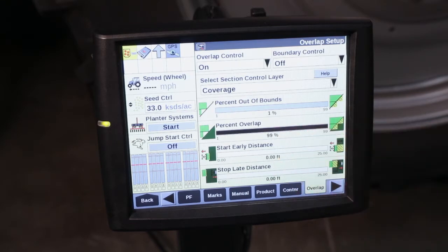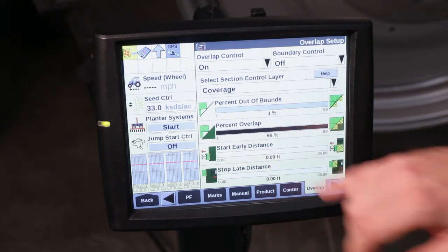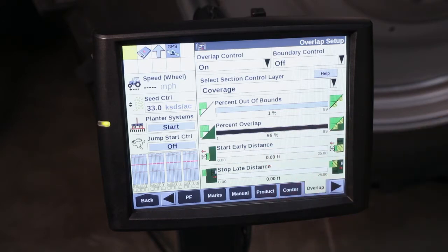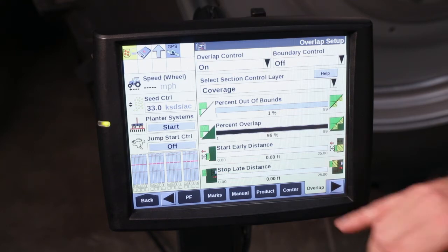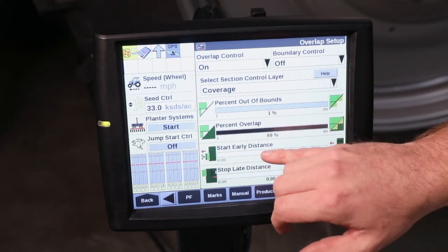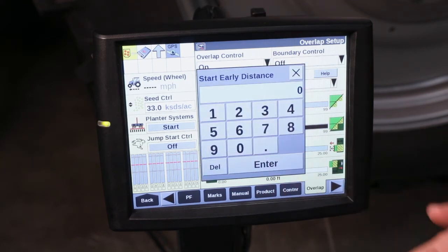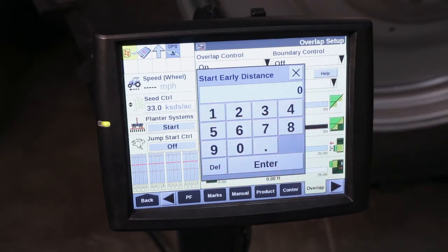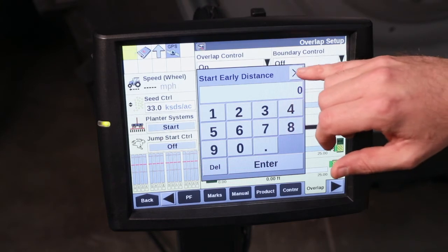It's going to default out at 99%. When we look at our Start Early Distance, that's going to be how soon we start turning the meters when we're coming out of our headlands. This number is editable to account for infield performance — you can go in and select what distance you need that to start at.